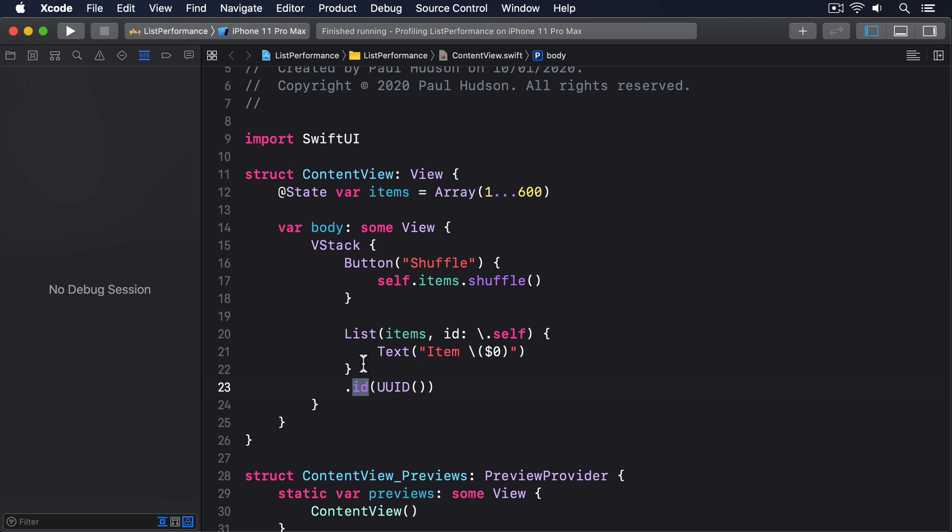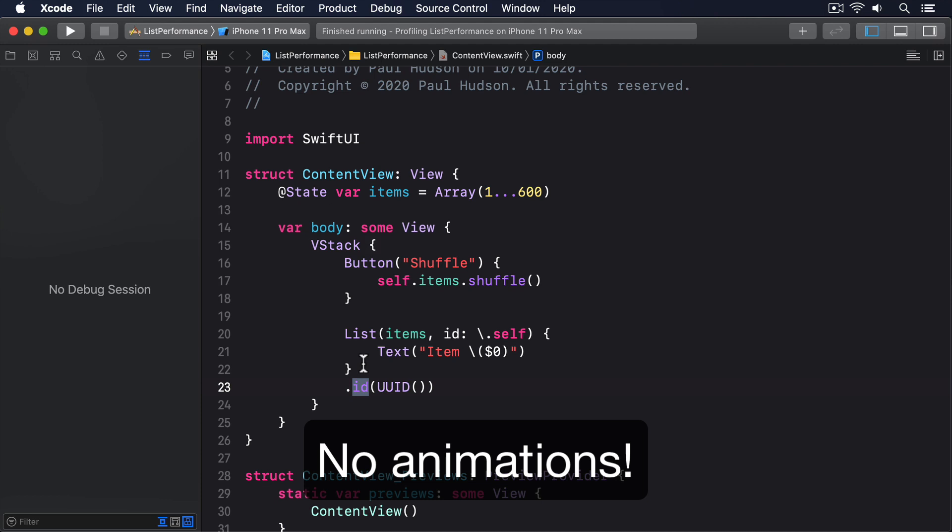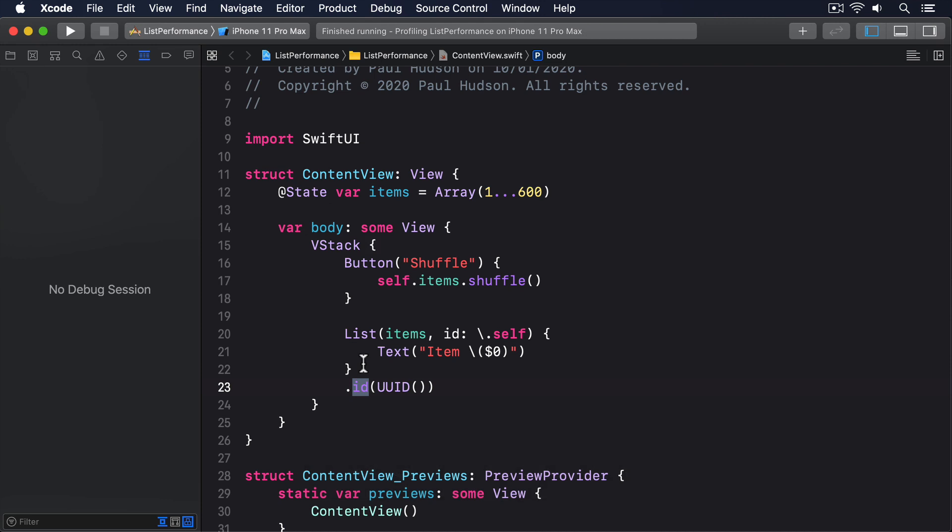Now there is a downside to using ID like this. You won't get your update animated. Remember, we're effectively telling SwiftUI the old list has gone away, and there's a new list now, which means it won't try to move rows around in an animated way. However, if your app freezes for 10 seconds because of SwiftUI calculating all those differences, losing a little animation is a small price to pay.